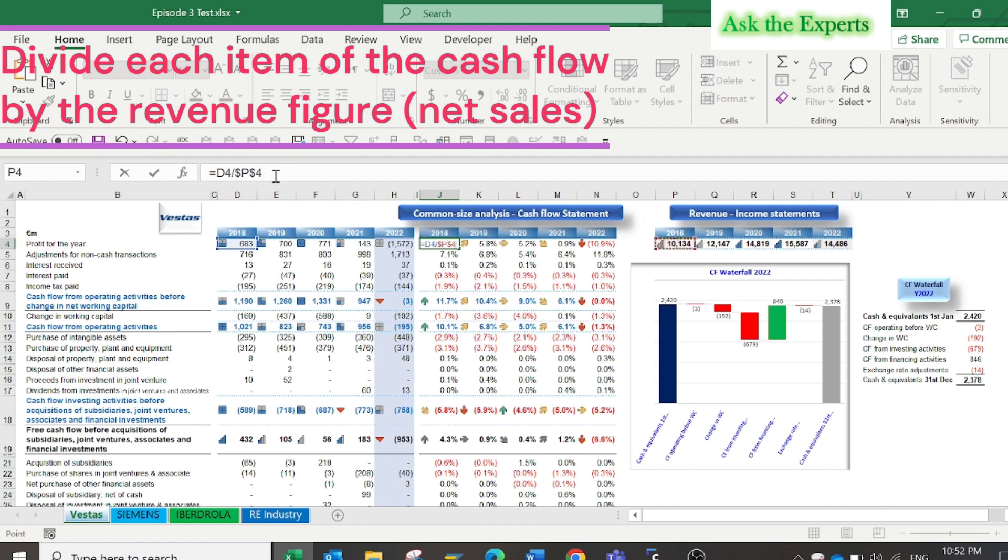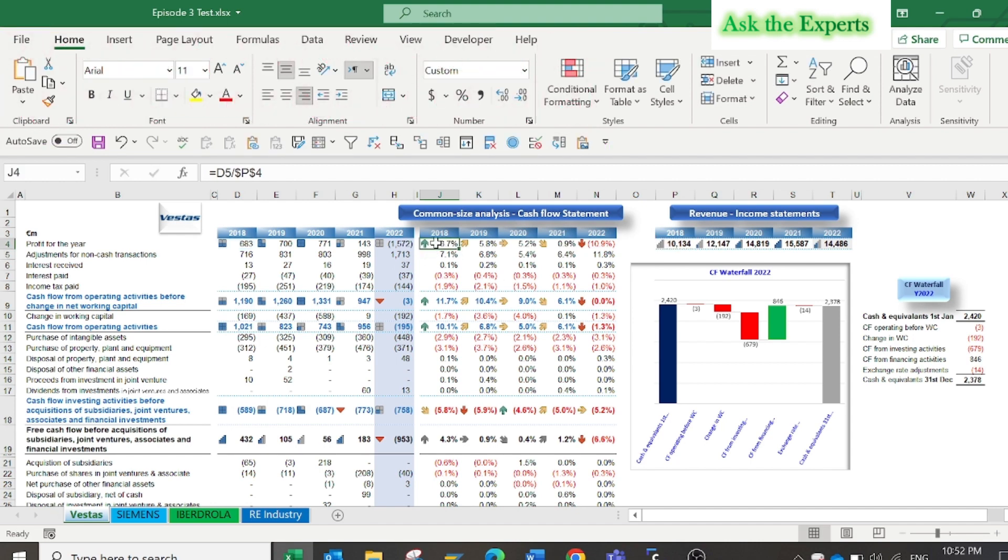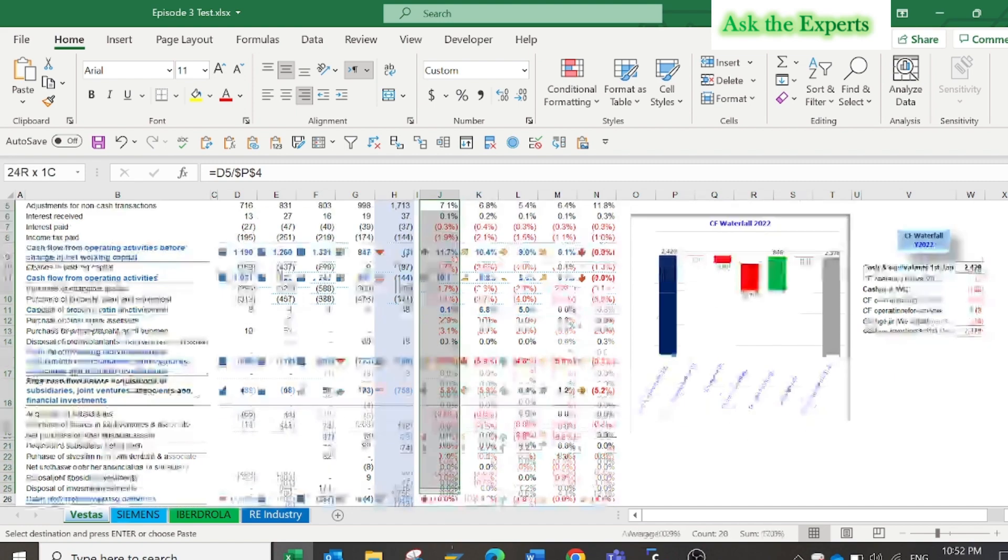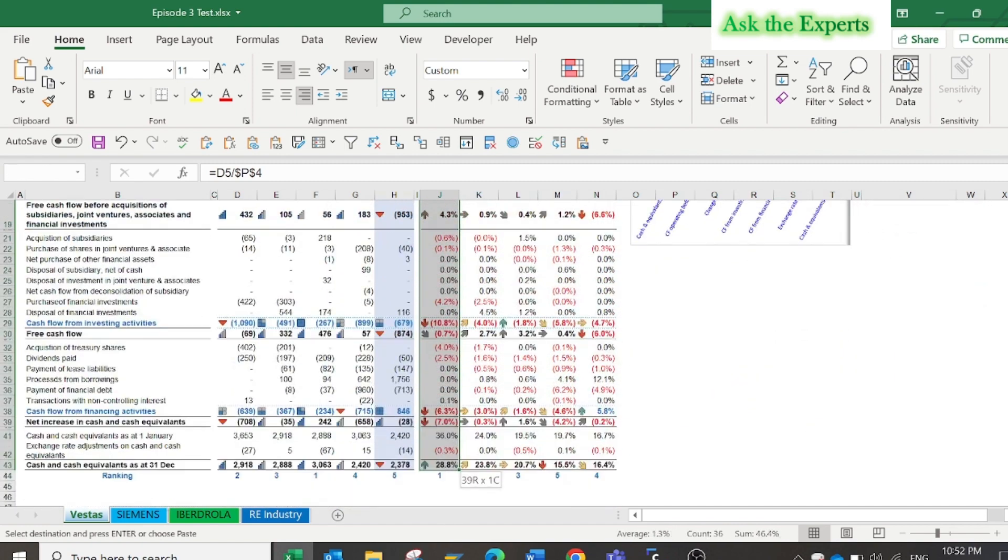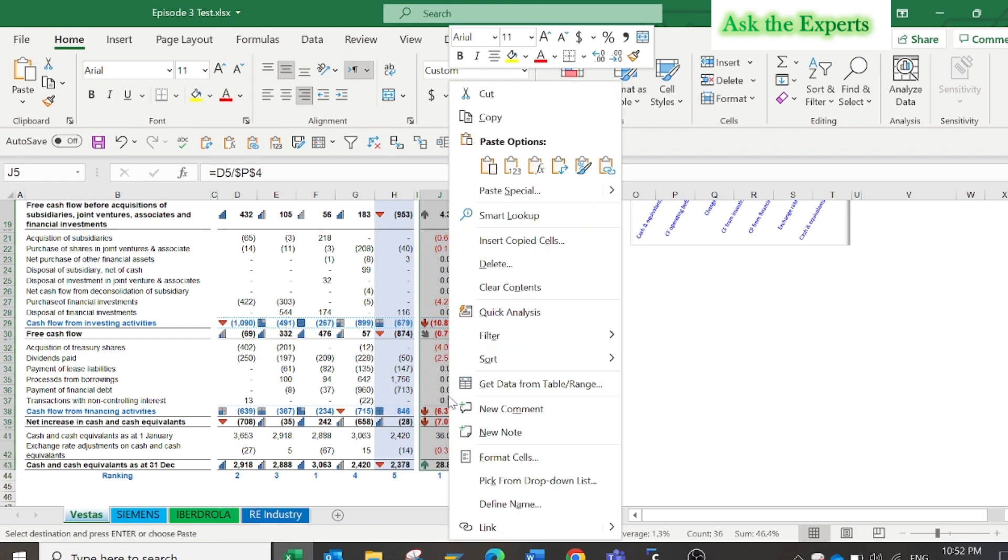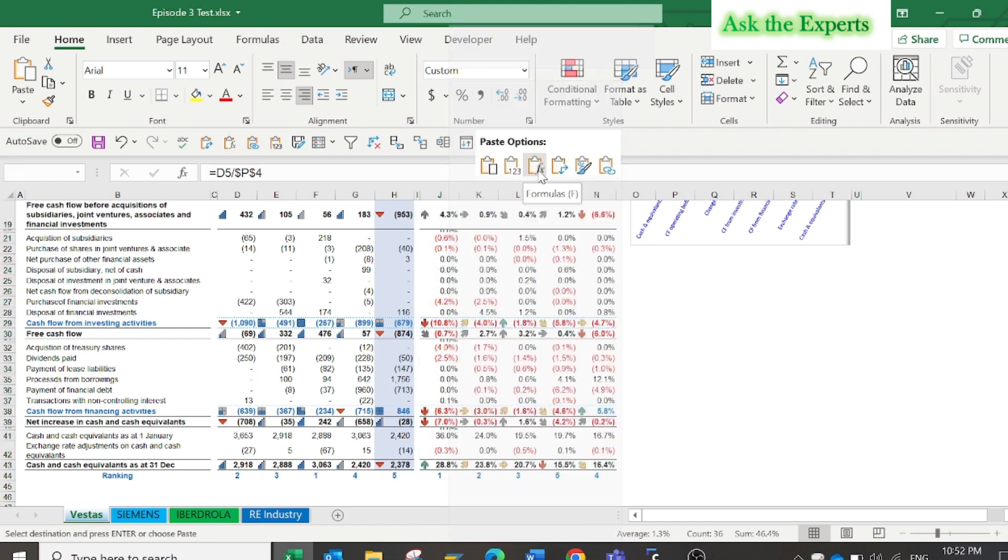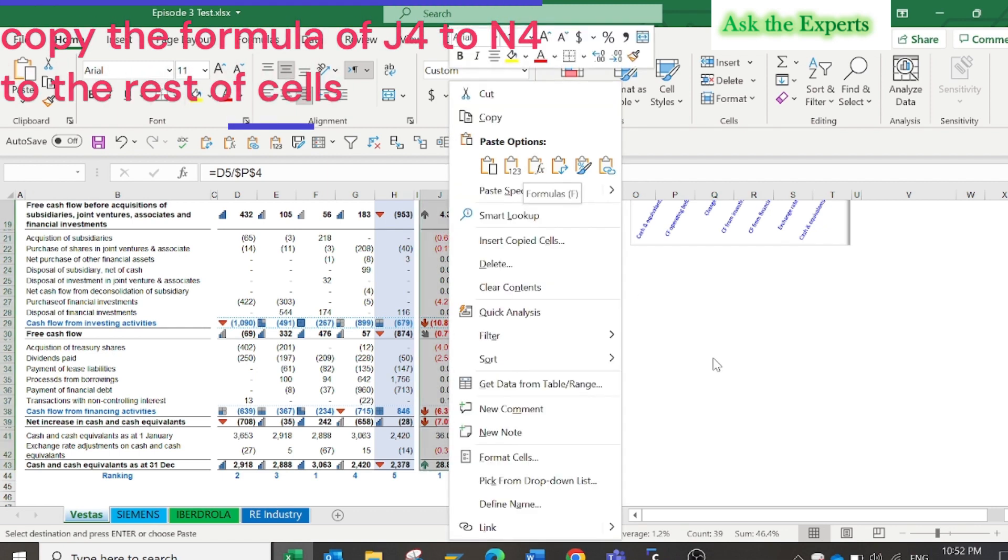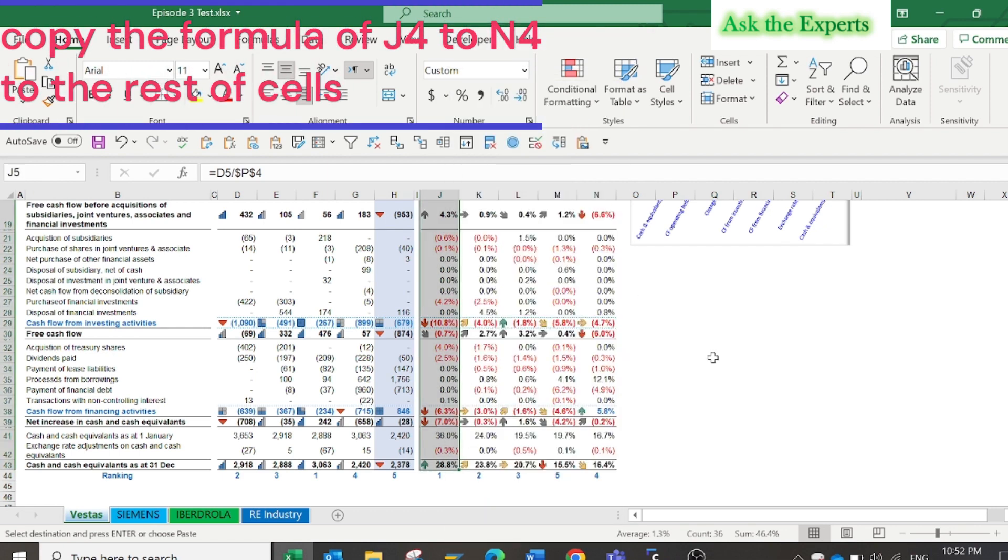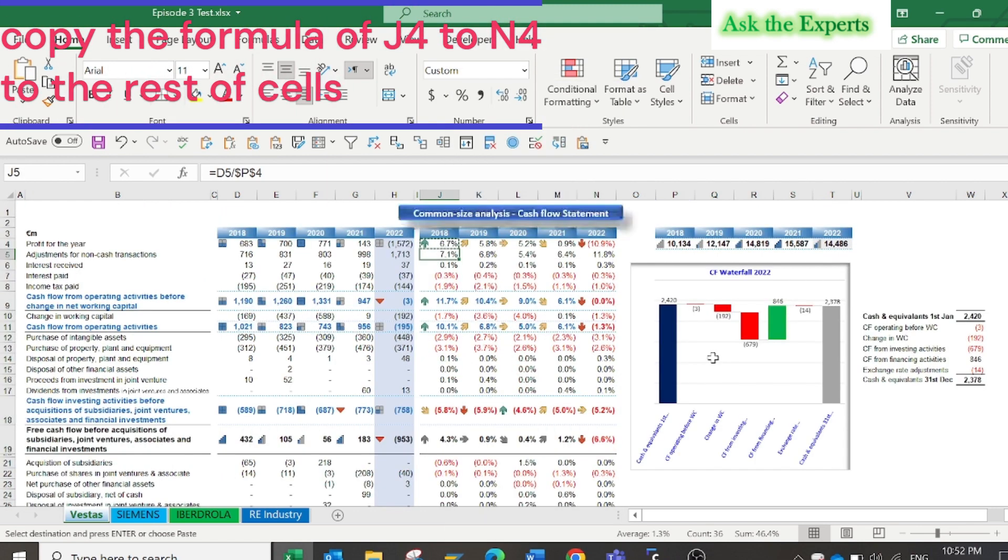Don't forget to press F4 for cells B4 to T4 of the revenue figures. Now you can copy the formula of J4 to N4 to the rest of cells as I have added for the rest of the table.